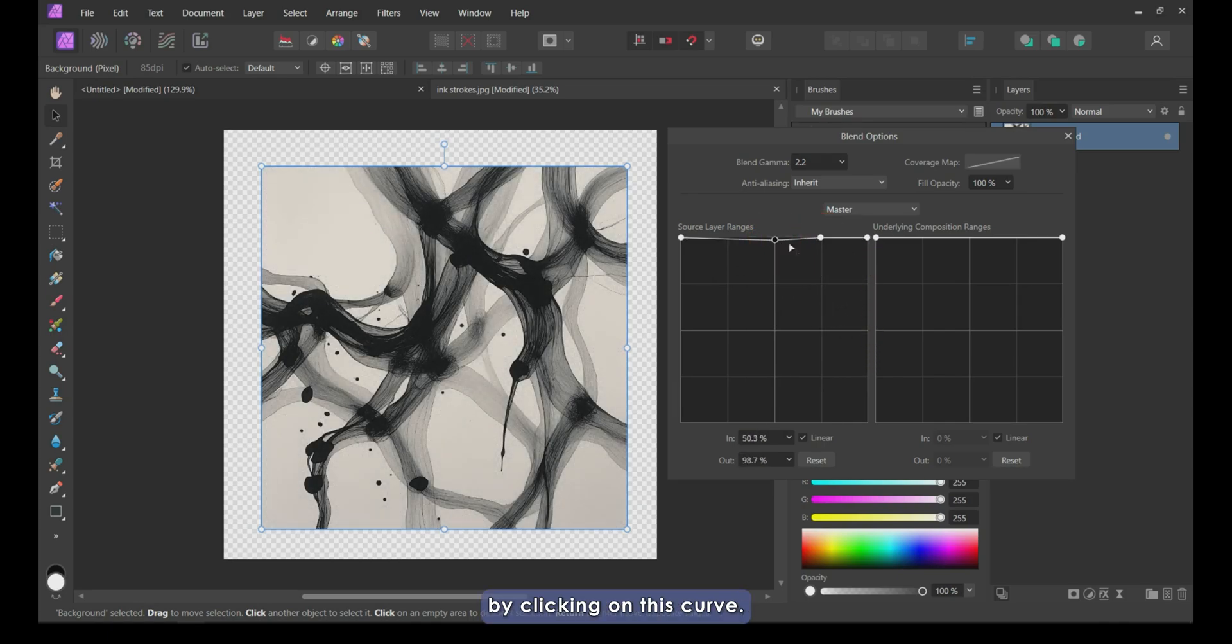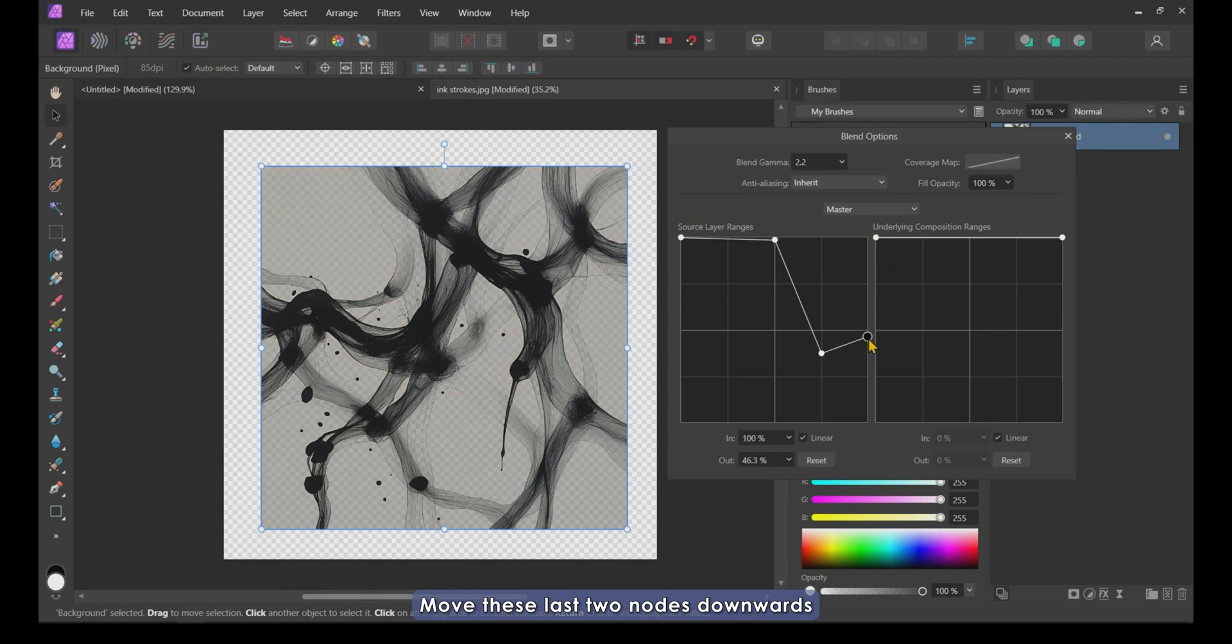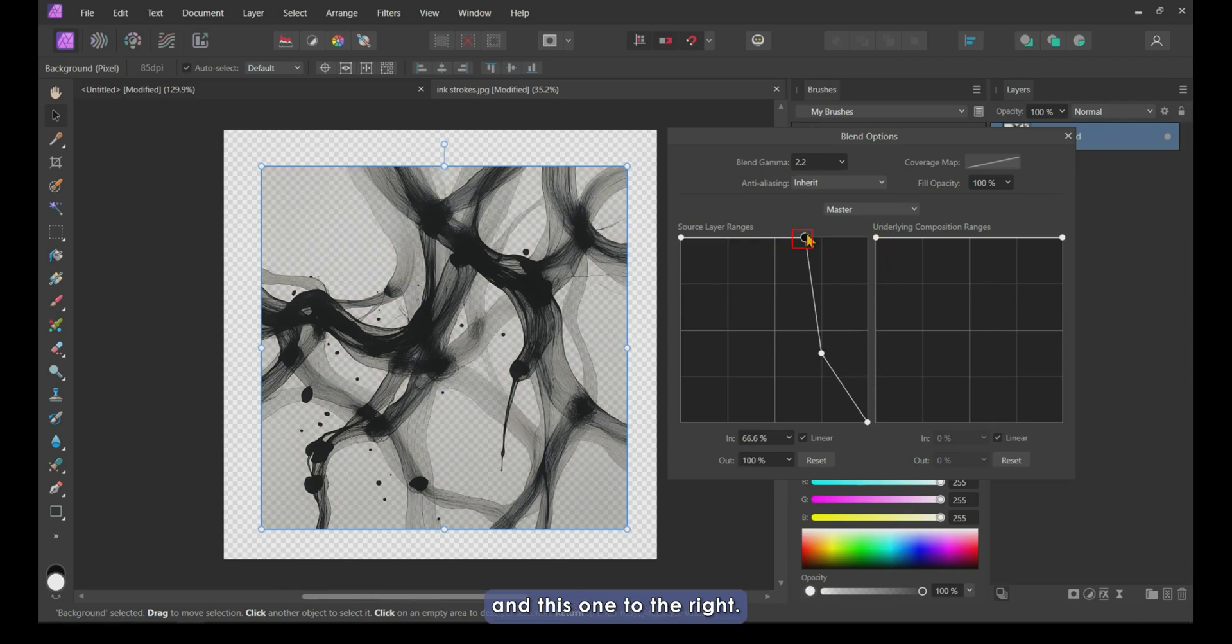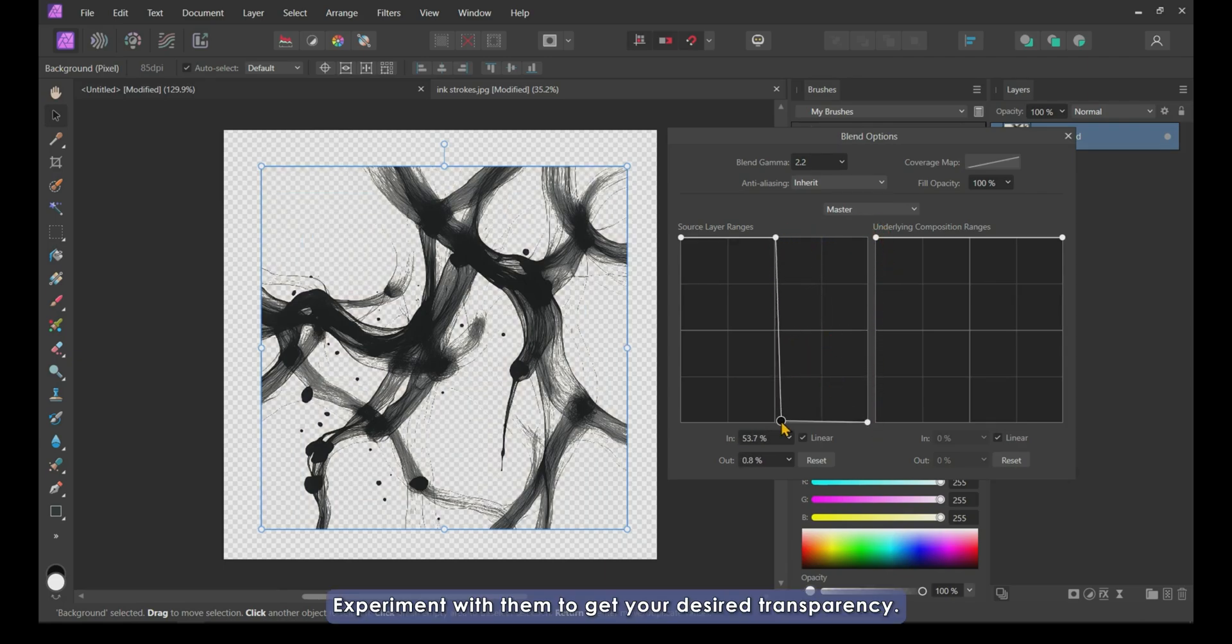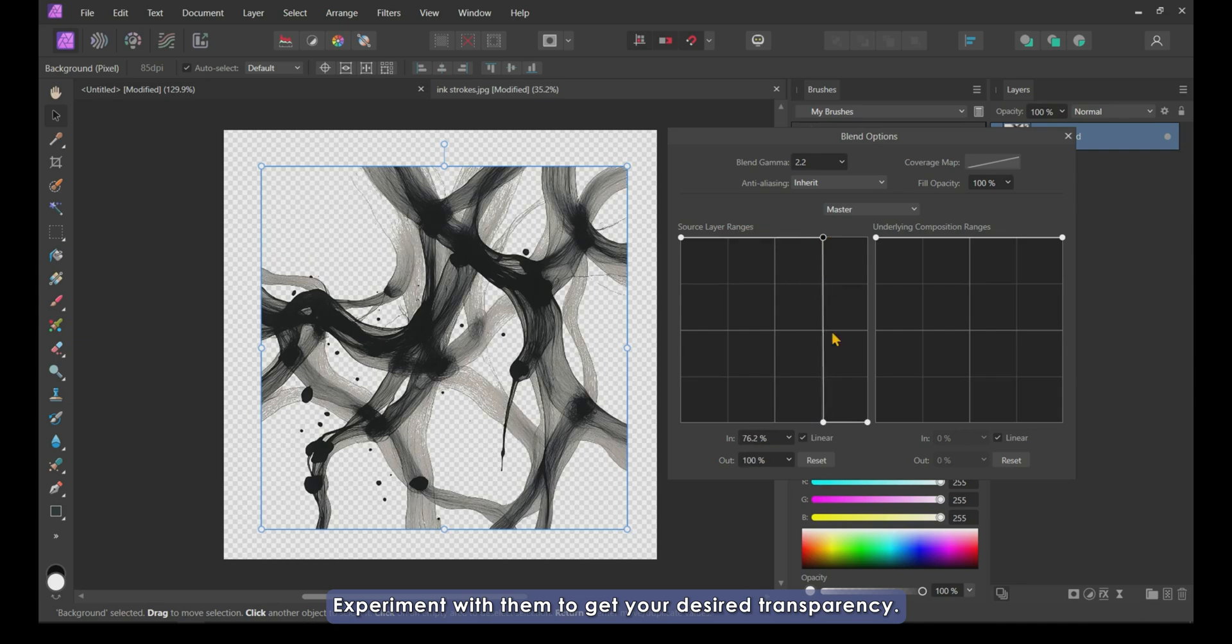Now, create two nodes by clicking on this curve, move these last two nodes downwards, and this one to the right. Experiment with them to get your desired transparency.